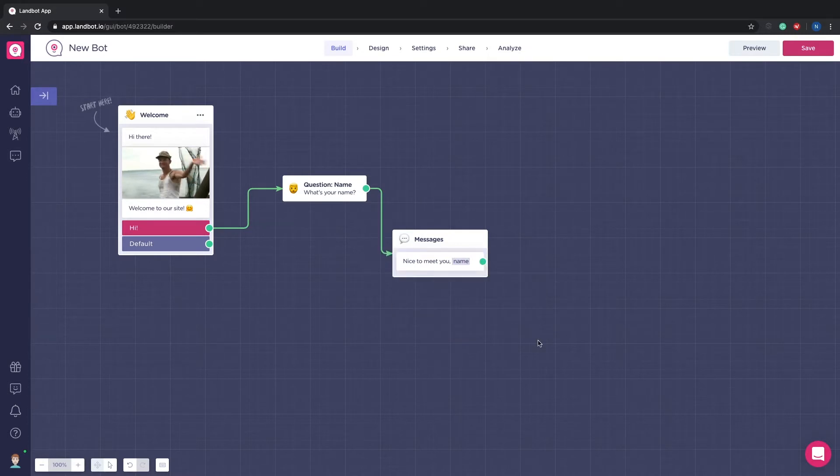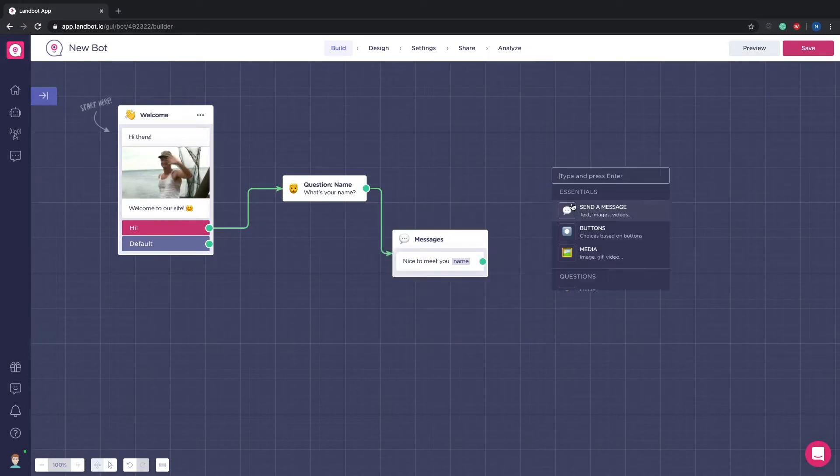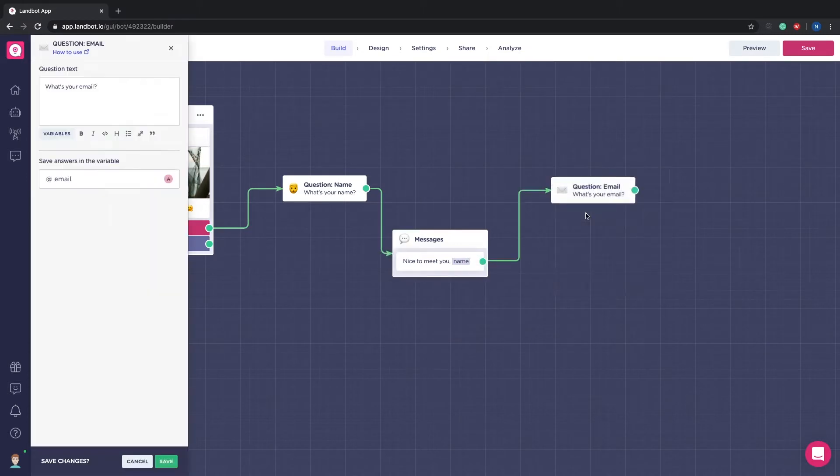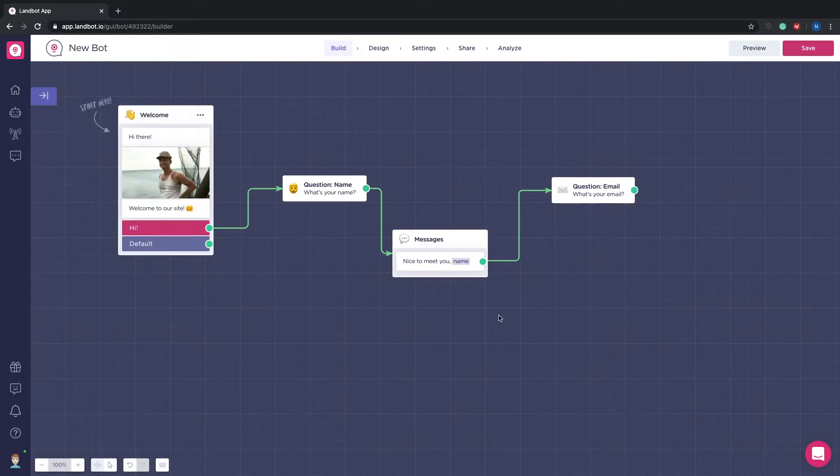Okay, now we will ask for their email and set the respective variable.